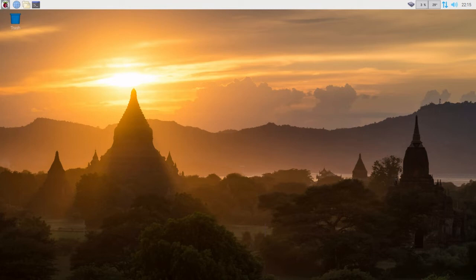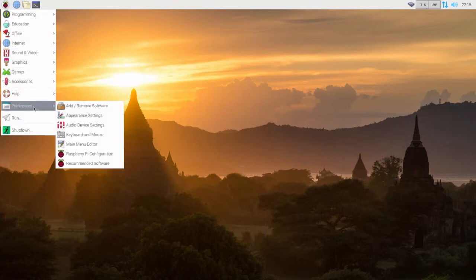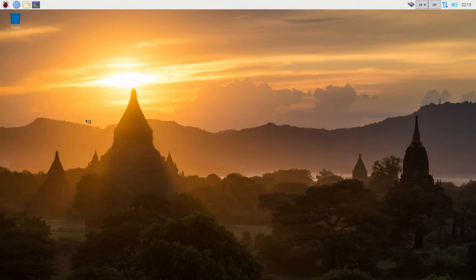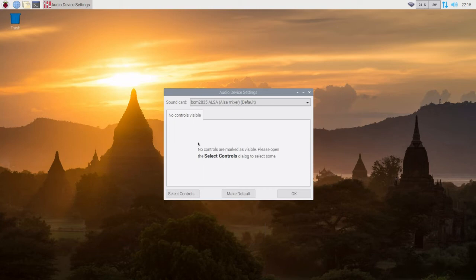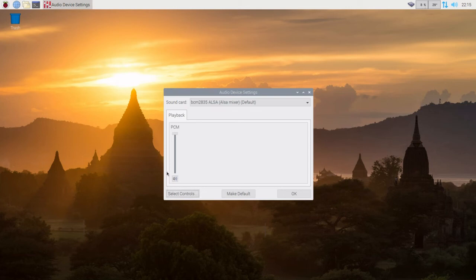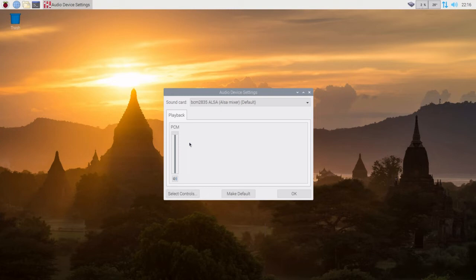Now, let's go to the preferences and audio. Notice that nothing's been set up. This is true after installing the operating system. So we'll select controls, click on that, close. And now we have a control. You'll need to do this if you have a USB headset.